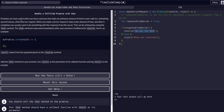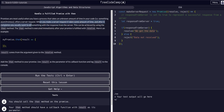So let's read through this example for a better idea of what's going on. Promises are most useful when you have a process that takes an unknown amount of time in your code — i.e., something asynchronous, like a server request. When you make a server request it takes some amount of time, and after it completes you usually want to do something with the response from the server — you're trying to get data back so you can actually do something with it.